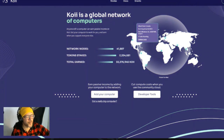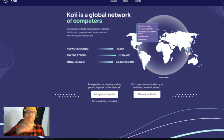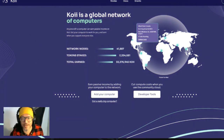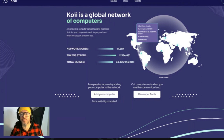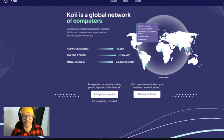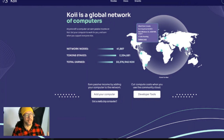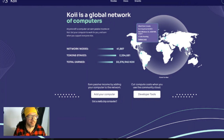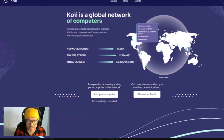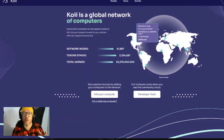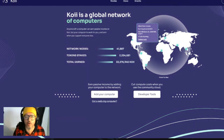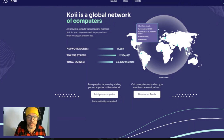Hello everybody, and welcome to my channel, Crypto B. You are on my crypto show, on my crypto journey, and today I am bringing to you something very nice, which is COI, a global network of computers.